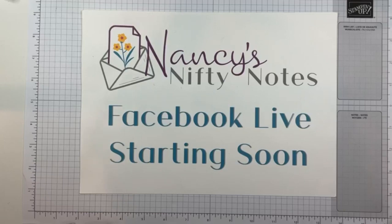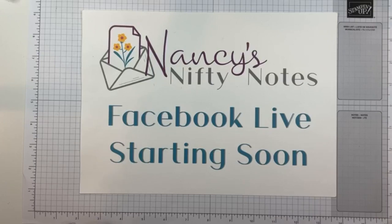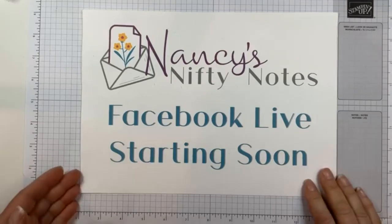Good morning from Melbourne Australia, good evening to friends in North America, and hello to anyone watching on replay. My name is Nancy Hetker and I'm an independent Stampin' Up demonstrator in Melbourne Australia.